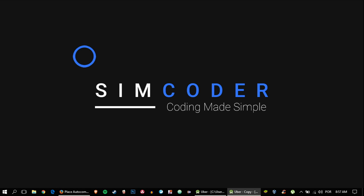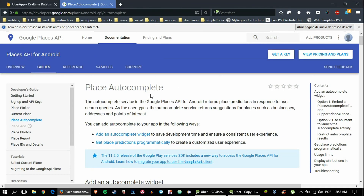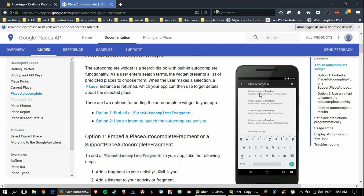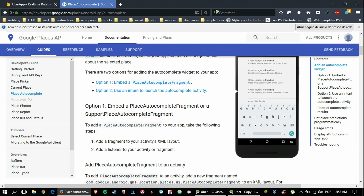Today we are going to learn how we can tell our Uber driver before we get to him what our destination is. To do that we are going to use an API called Place Autocomplete by Google. I'm going to link it below so you can check it. You may have used this API in other apps, so it may be familiar to you.